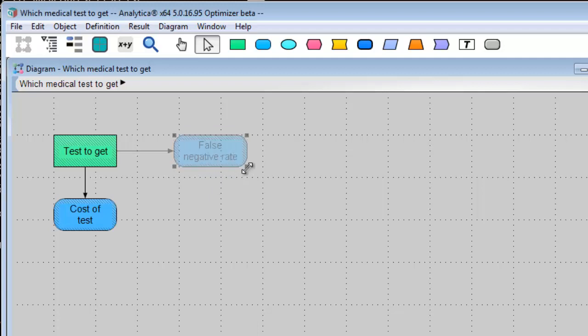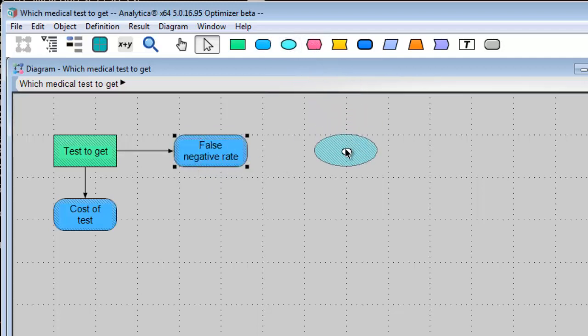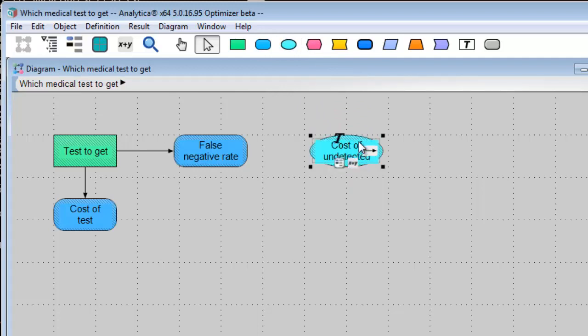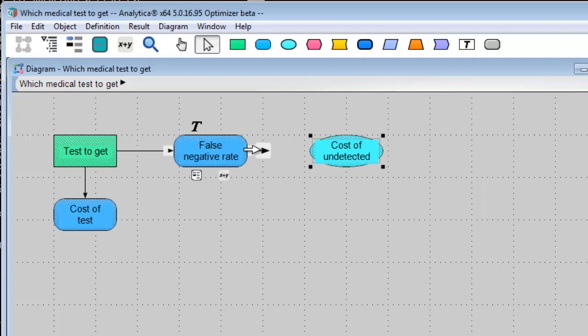For this, I'll use an oval chance variable, cost of undetected. The oval chance variable indicates that this is an uncertain estimate. Not detecting the condition might turn out to be no big deal, or it might turn out to be devastating, or it could be somewhere in between. And, let's say that depends on the false negative rate.